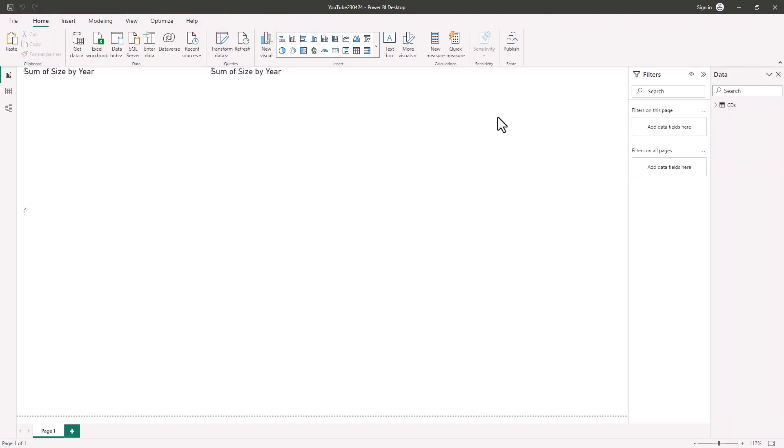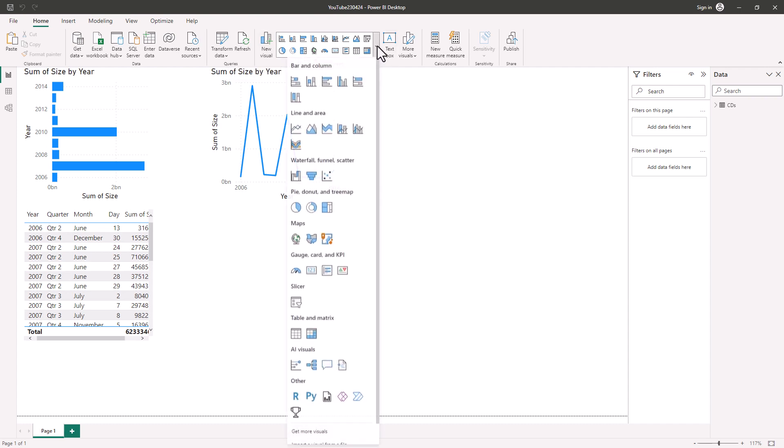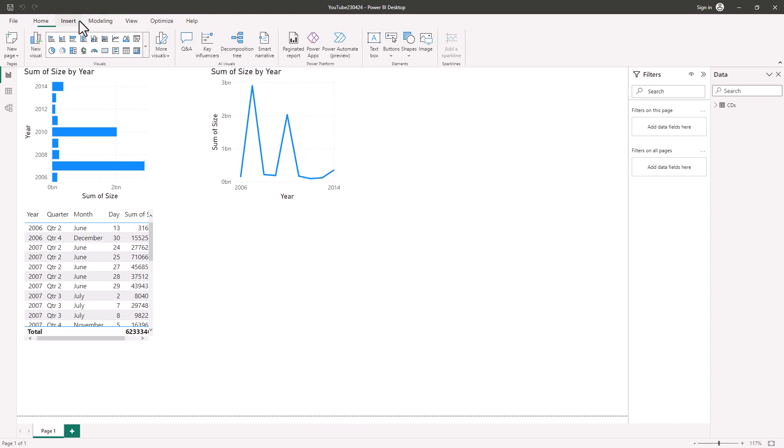However, notice that we no longer have the visualization pane. It has now disappeared. If I want to insert a new visualization I can do so from the Home tab. Either click on New Visual or I can select a visual from this drop down list. I can also do this from the Insert menu as well. Both of these also allow me to go to AppSource and add some custom visualizations.